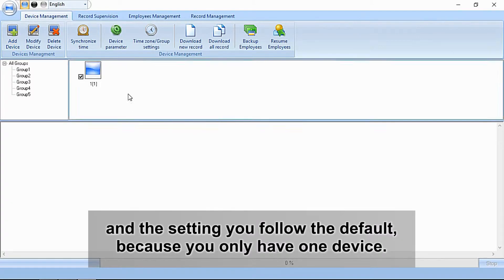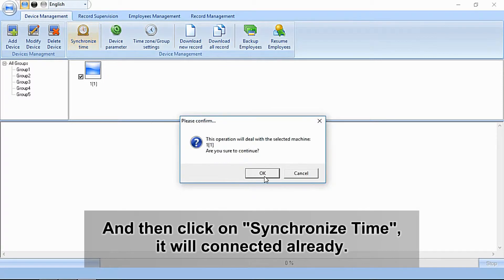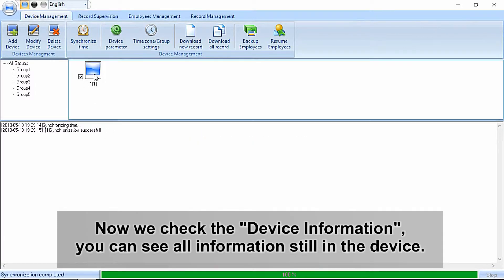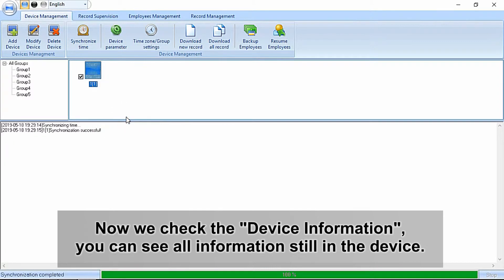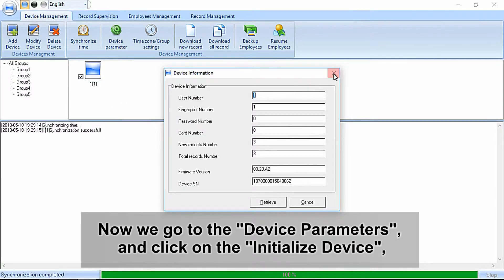Since you only have one machine, click on Synchronized Time and it will connect and be ready. Now we check the device information - you can see all the information is still in the device.